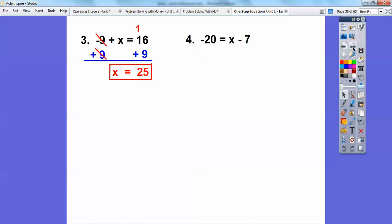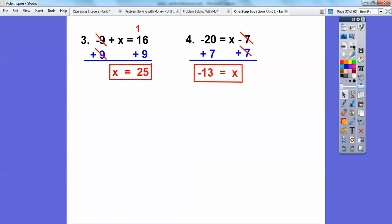Try this one — this time the X is on the other side. I've got to get rid of this minus 7 by adding 7 to both sides. Now be careful with these integers — remember the number line: negative 20 would be 20 to the left, and then plus 7 means to go back 7 units. It's like a subtraction problem, and it's going to take me to negative 13. So X equals negative 13. A lot of students still want to say 27 or negative 27 — so be careful. When adding integers with different signs, subtract them and take the sign of the bigger absolute value.